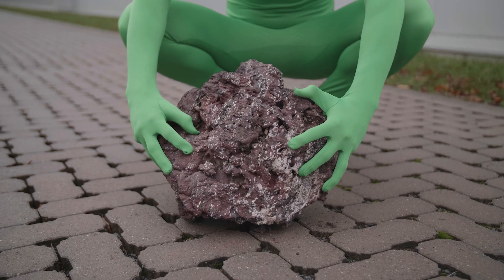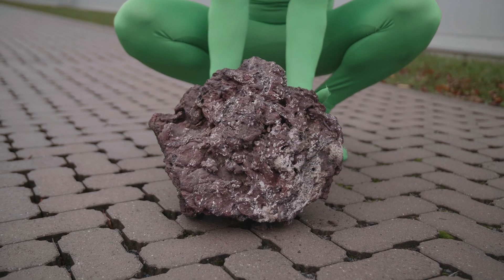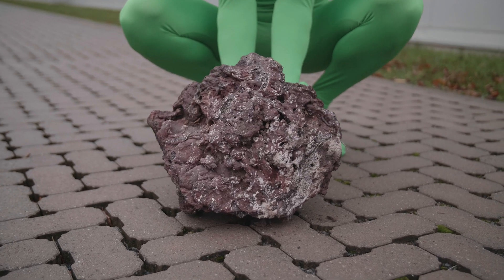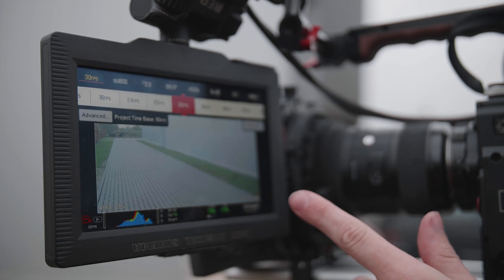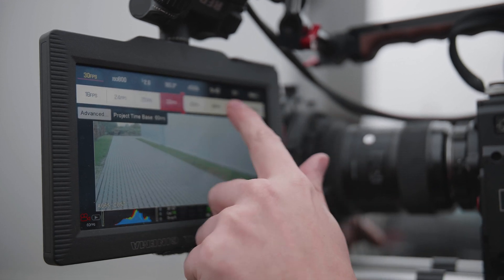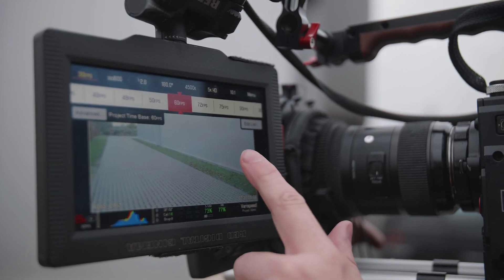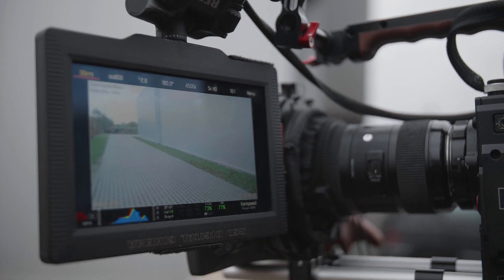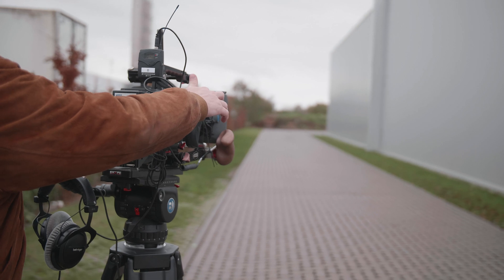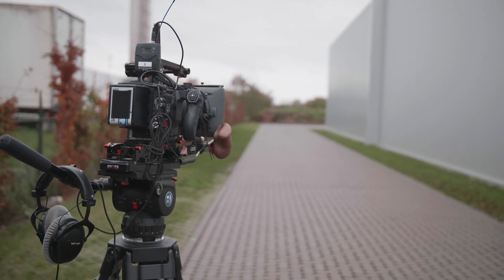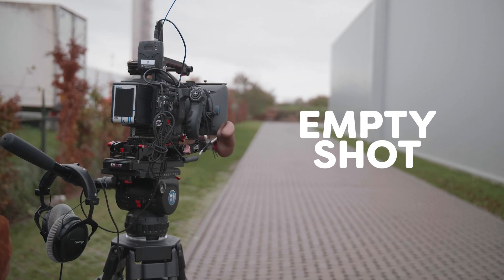To make it yourself easy in post-production try to keep your hands hidden behind the rock. Otherwise you'll have to paint the rock back in. And of course shoot in 60 frames per second. This way we can fine-tune the speed a bit in post-production. Once you recorded this clip move out of the way and get an empty shot.